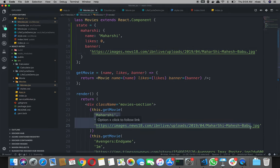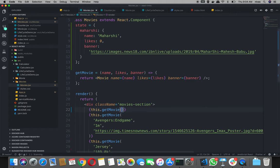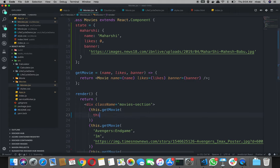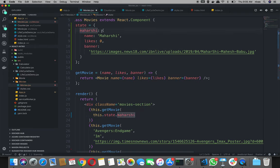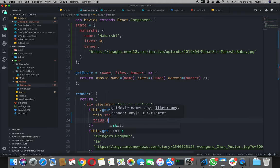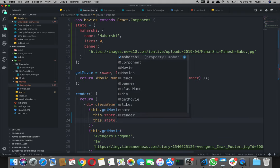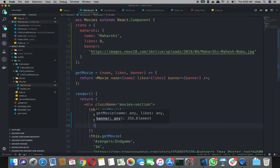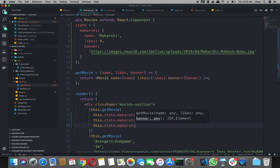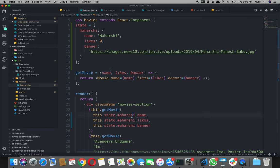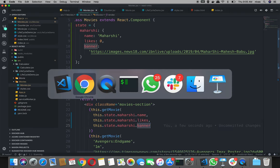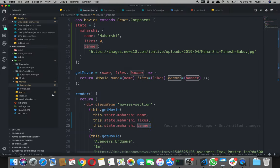So if you take the thesis, just use this.state.maharshi — we will save the answer dot name, this.likes, this.state.maharshi banner. So basic function: name, likes, and banner.